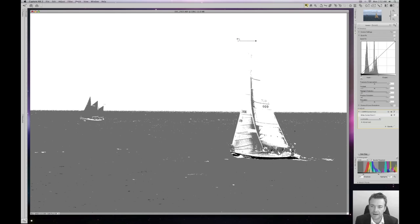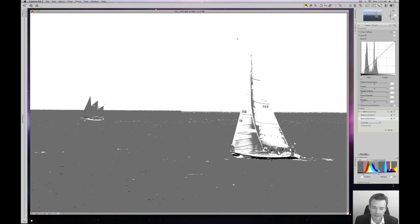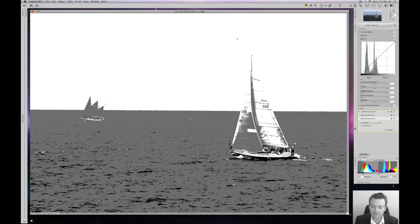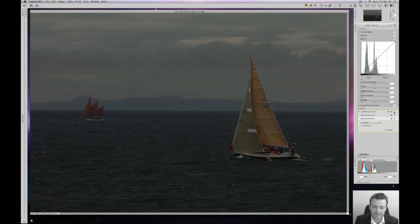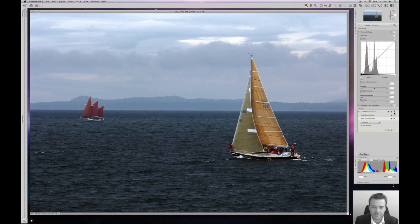Then we're just going to click our shadow black control point and we're going to click in a black area, and then we're going to turn off or uncheck double threshold like so — and voila, this is our before, this is our after, and Nikon Capture has done an amazing job in figuring out the appropriate contrast for the image and essentially clipped the range of our histogram.